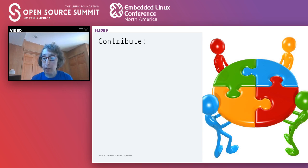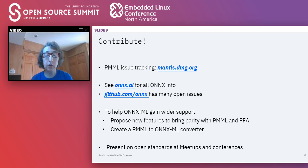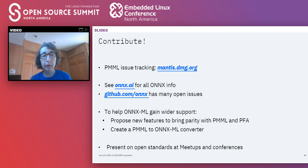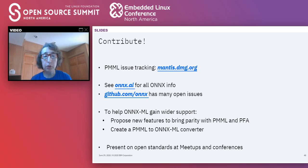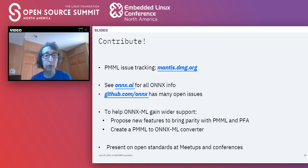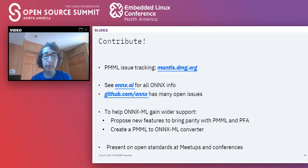How can you contribute to these open standards? For PMML, there is an issue tracking system at mantis.dmg.org — you can create new issues if you find problems with PMML and help work on existing issues. For PFA, it's currently unclear how to contribute as DMG meetings for PFA haven't been held in a while. For ONNX, go to onnx.ai for all information, and there is a large ONNX repository on GitHub with many open issues. One idea: if we want to make ONNX-ML more widely used, perhaps creating an open source transformer from PMML to ONNX, and maybe from PFA to ONNX, would be a valuable new open source project. If you're interested, get in touch to discuss how we can do it.